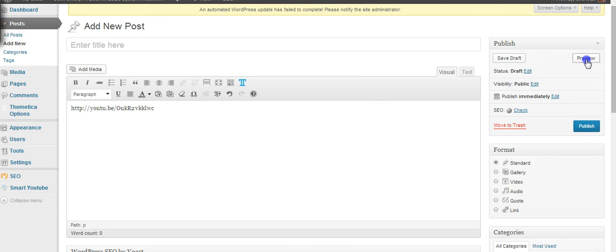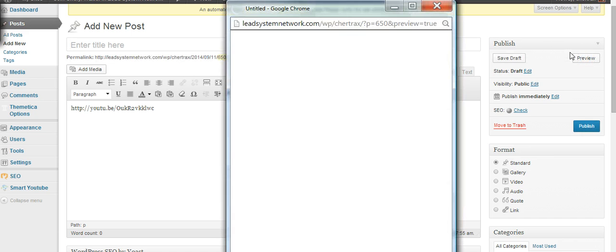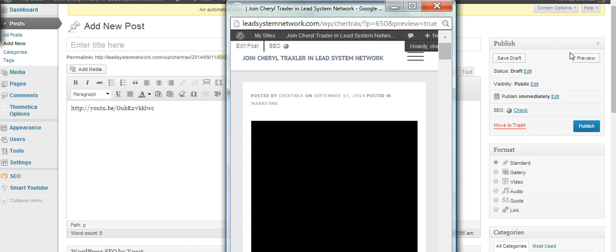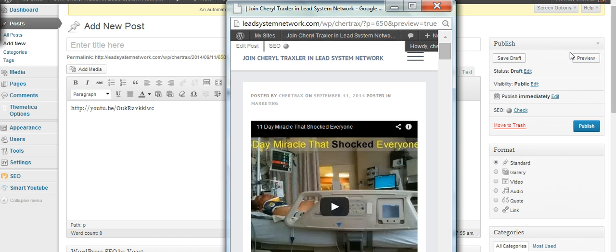Now let's preview what we've got there. There's the video right there on your blog.